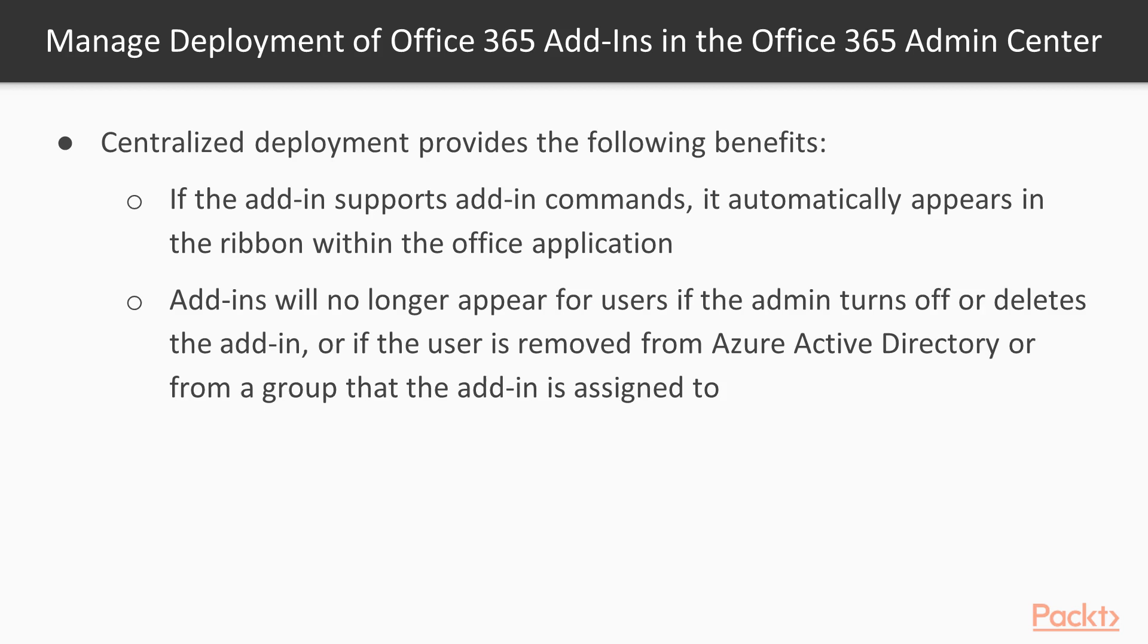Add-ins will no longer appear for users if the admin turns off or deletes the add-in, or if the user is removed from Azure Active Directory or from a group that the add-in is assigned to.